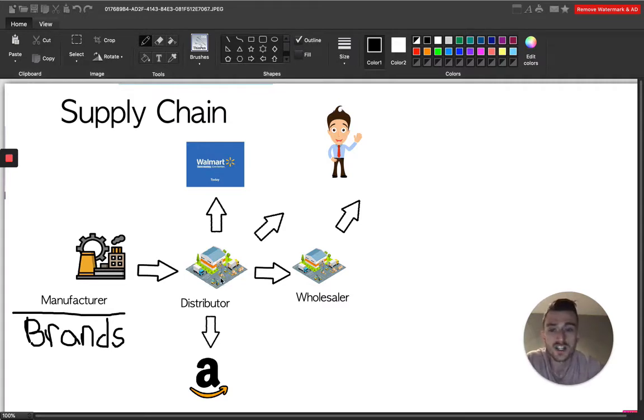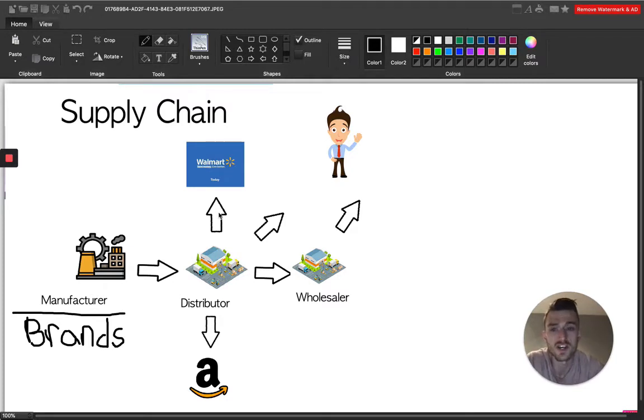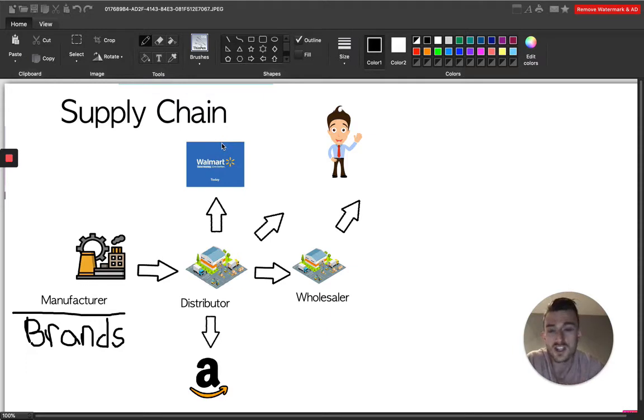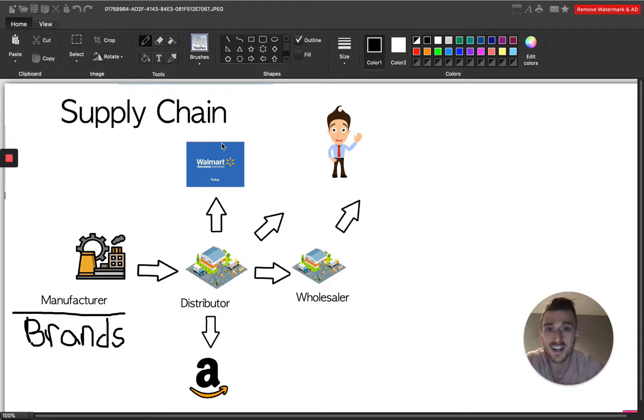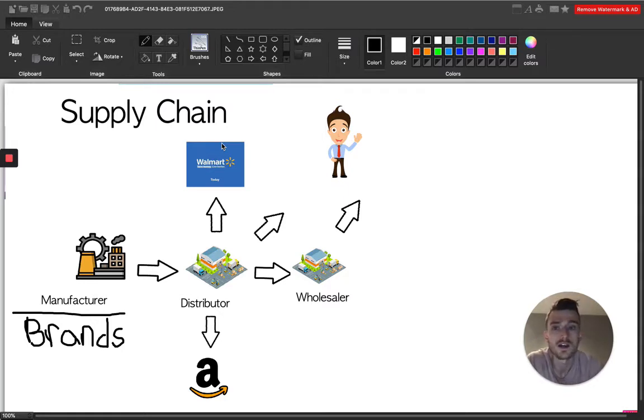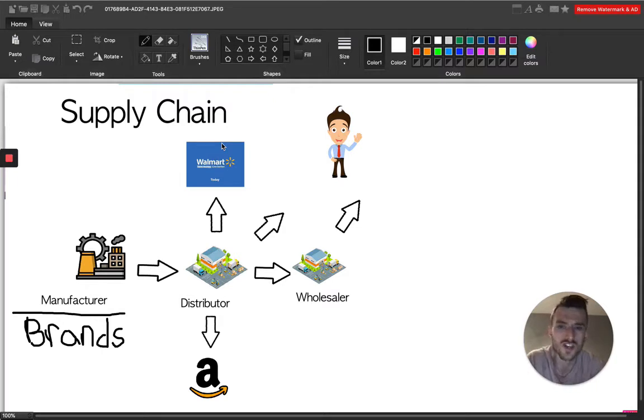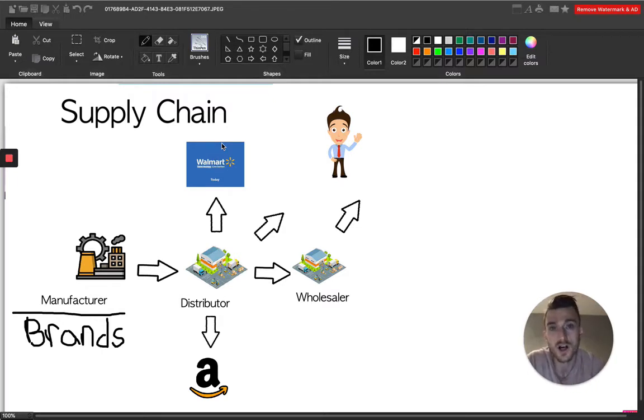Typically the merchandise will go in a couple directions from here. One direction is the distributor will kick off that merchandise to the retail and the chain stores, the stores like the Costco's, the Walmart's, the Targets, the CVS, the Walgreens, the shoppers drug marts, those kinds of places, right? And that's where they will sell off their merchandise.